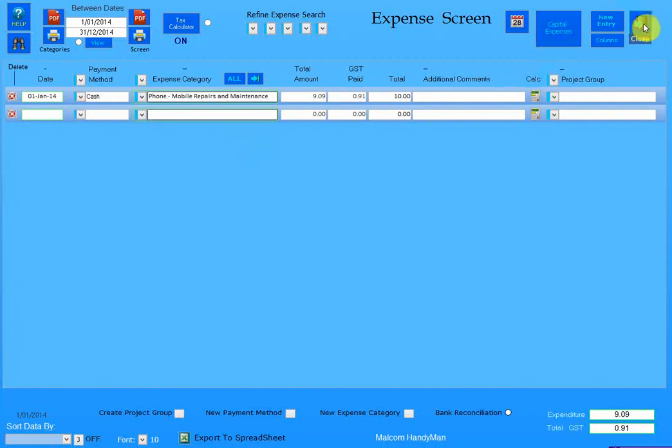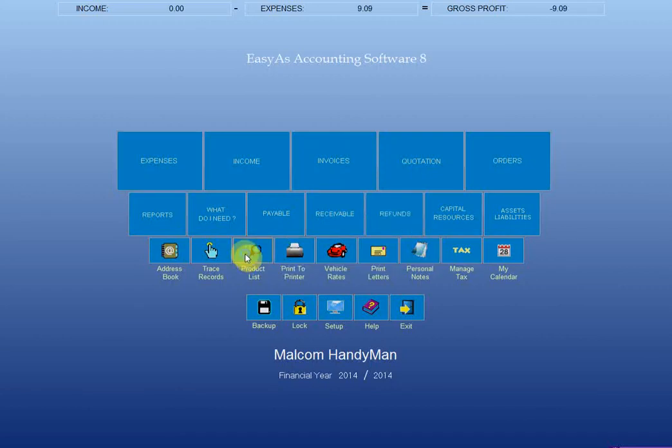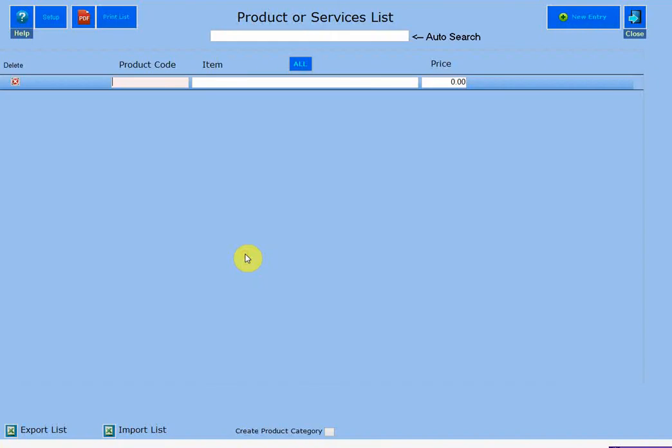I think that only happens on the expense screen and the income screen. There are a couple other screens that may actually have that appearing shortly.